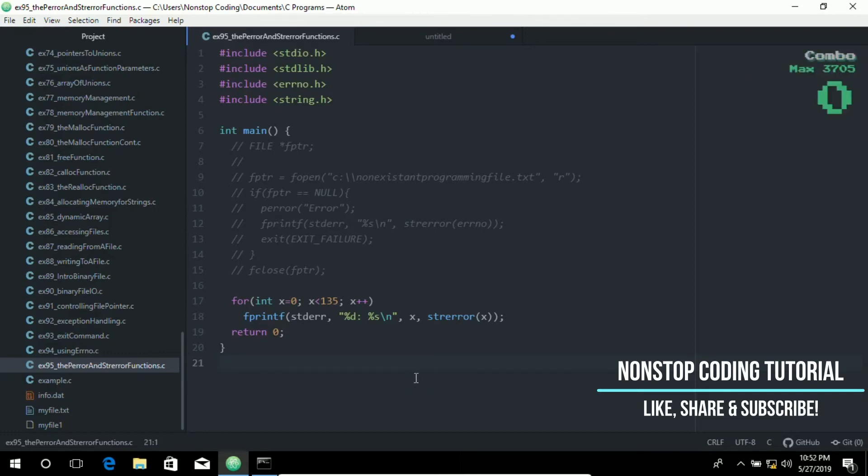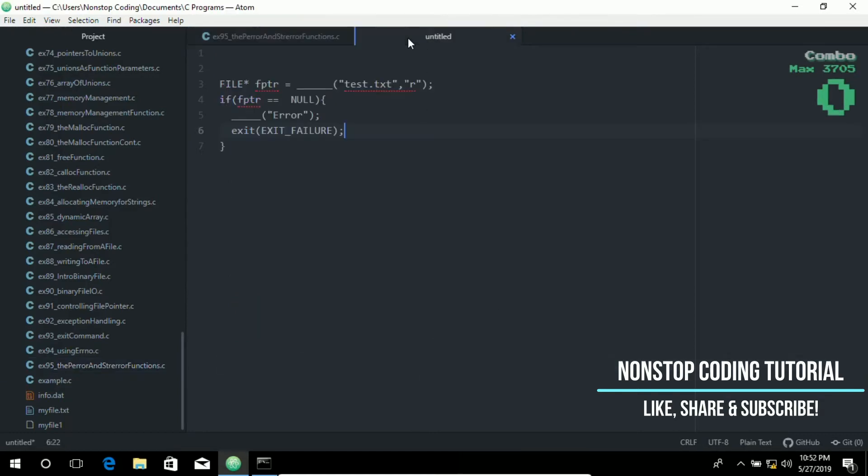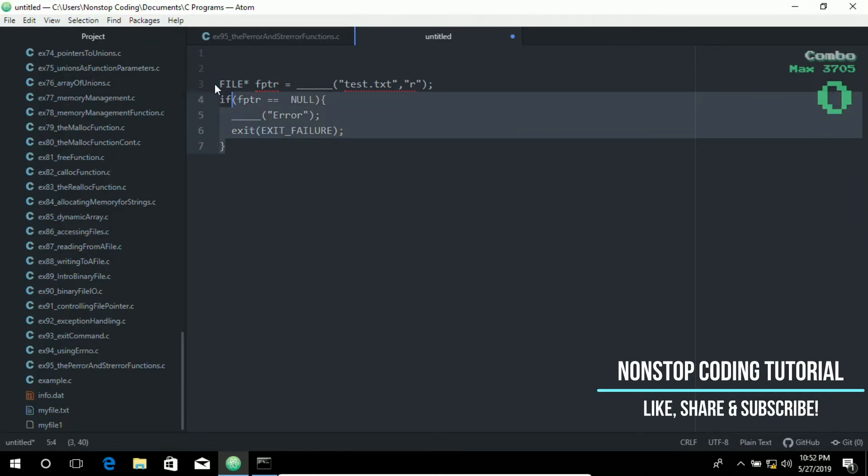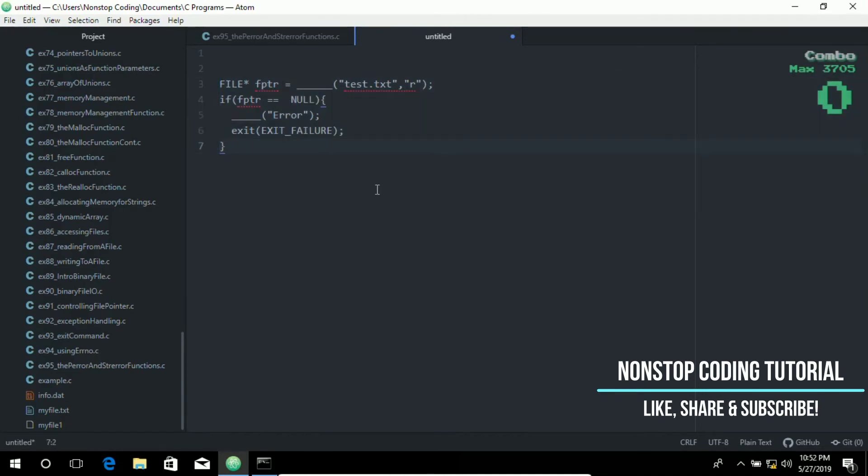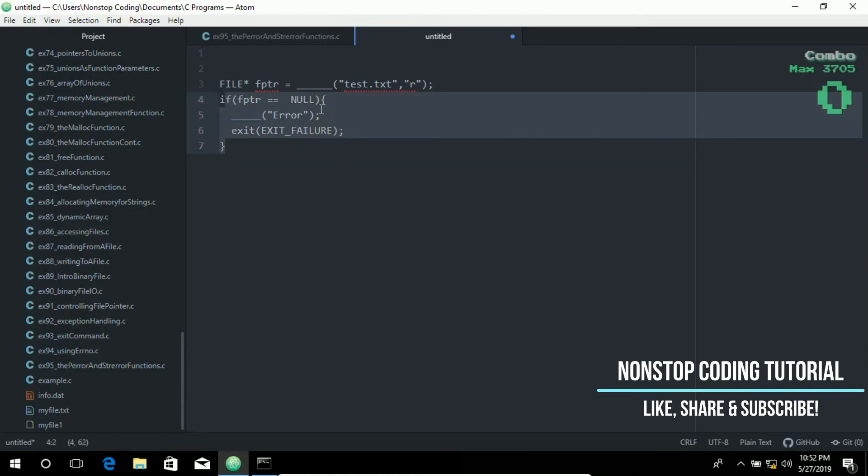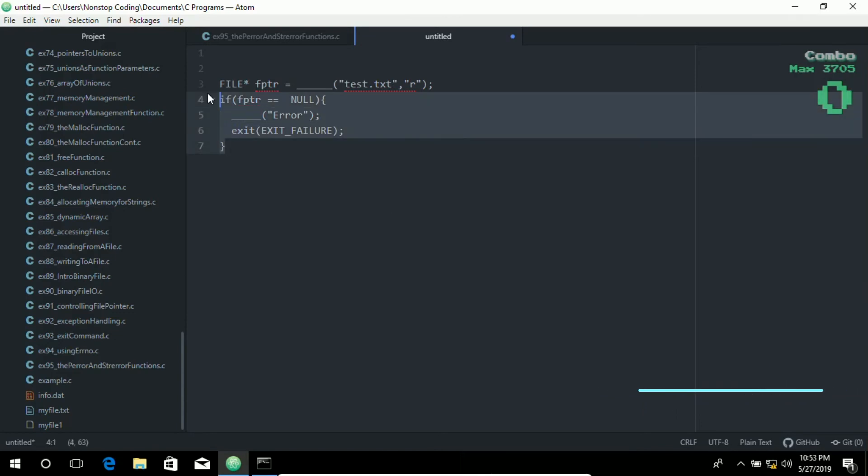That's it, and before we wrap up, let's go ahead and test your knowledge. I have here a little test, a little exercise for you on this tab. I want you to fill in the blanks to try to open a file and print the error message using the perror function. As you may have noticed, there are two blanks on this example. You need to fill in these blanks, and if you already know the answer, please put it in the comment section below.